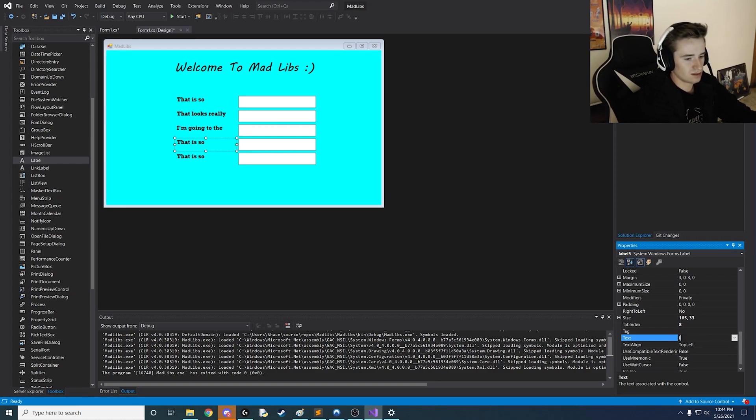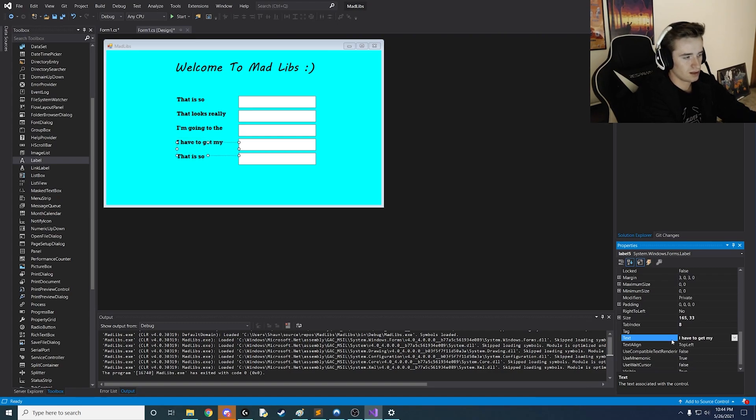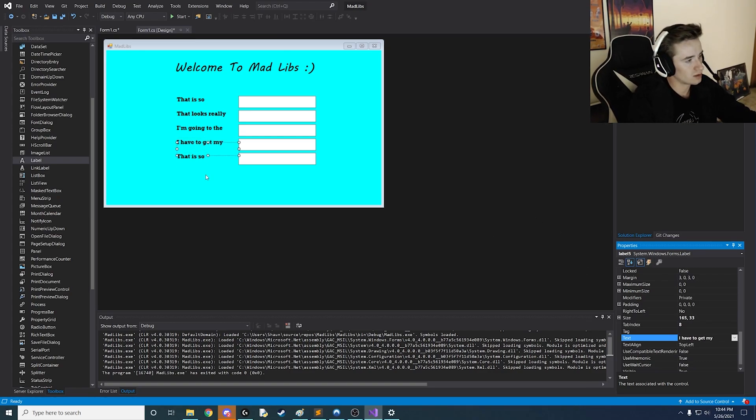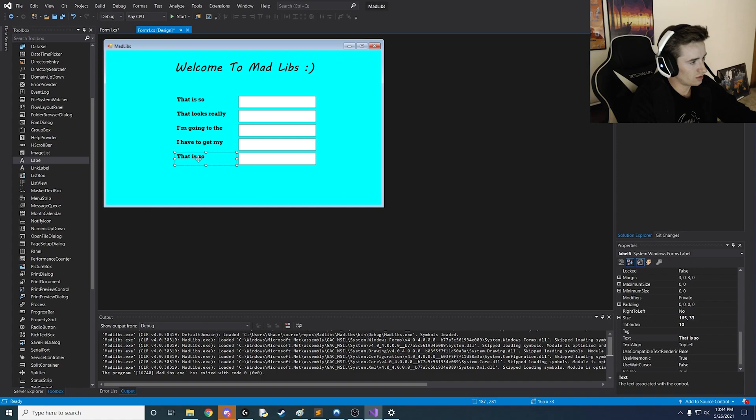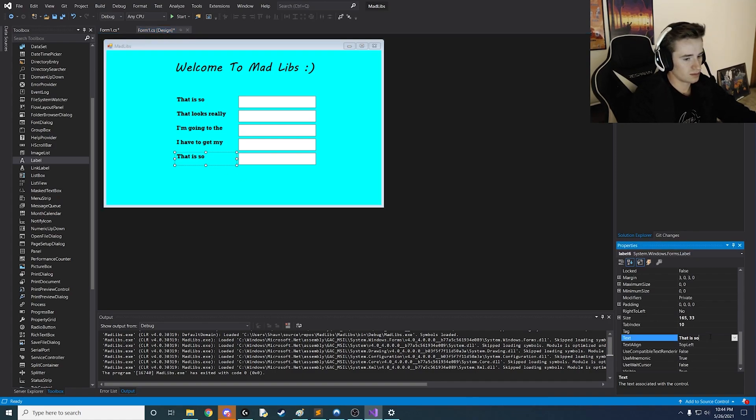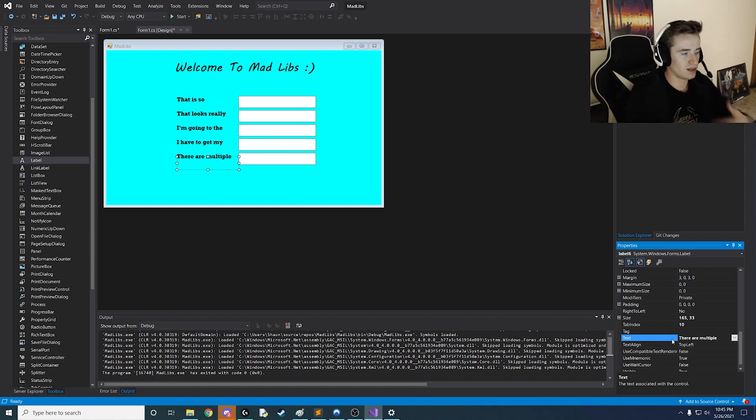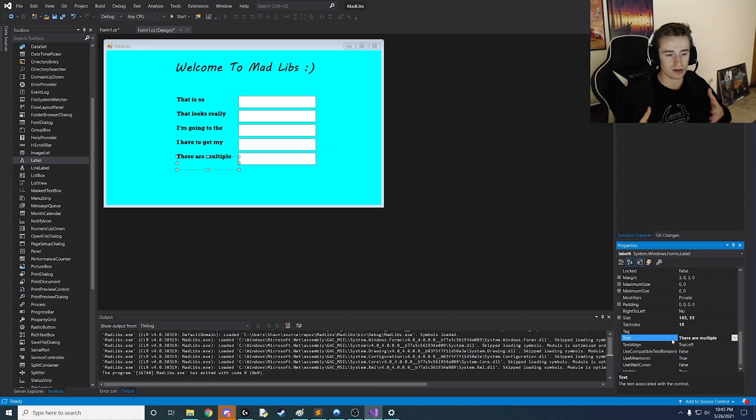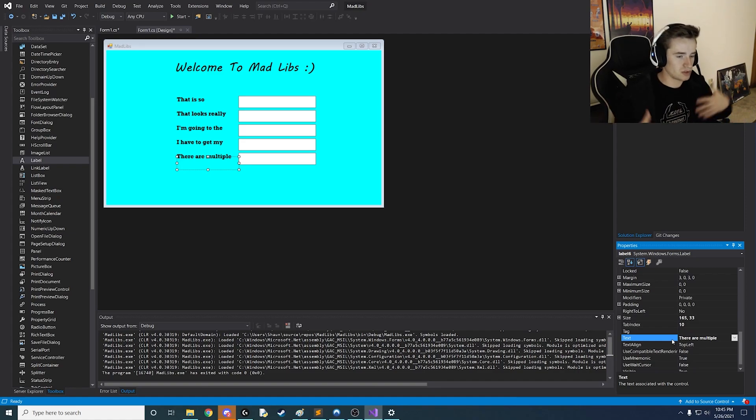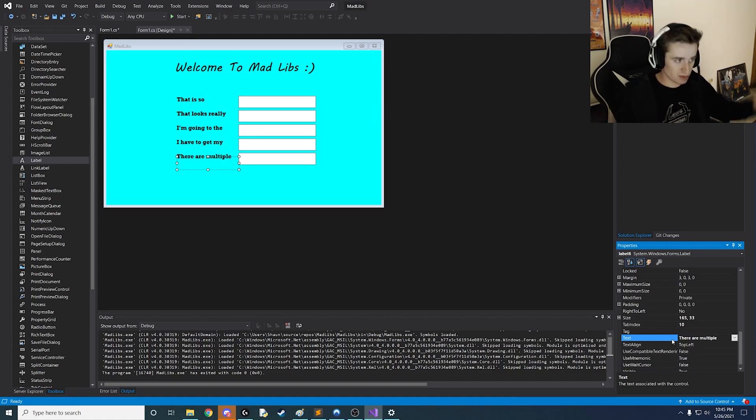So let's say I have to get my. They might say like keys, wallet, phone, whatever. And then the last thing we need is a plural noun. So for this I'm going to say there are multiple. Because whatever the answer I wanted to imply that there's multiple of that right. There's multiple wallets, multiple doors, whatever the answer.